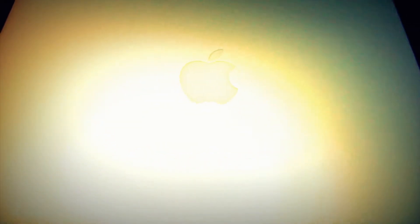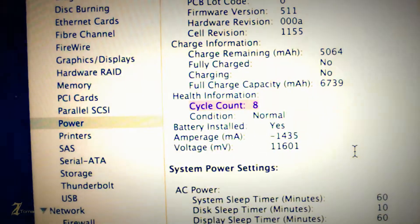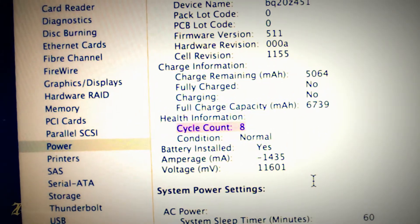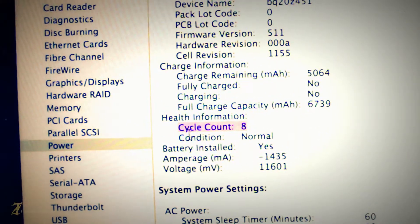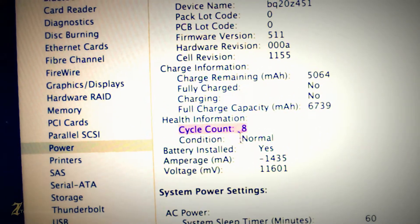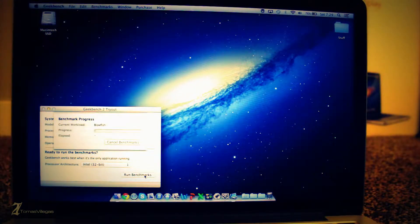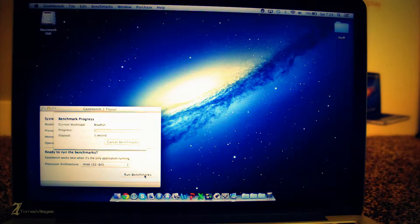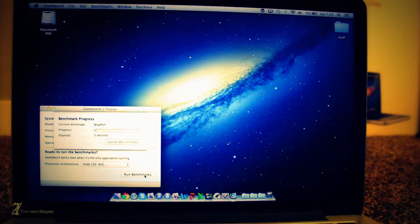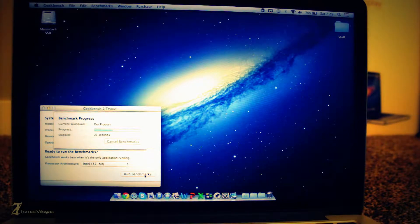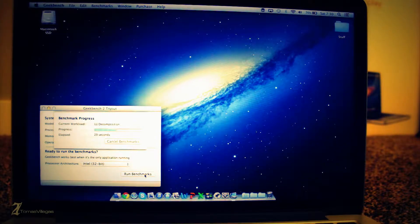Now that we've unboxed this machine, I want to take a look at something before we do performance overview of this machine. Here you can see this machine has eight cycles on its battery. Normally a new machine has one to three cycles, so I mean this thing is fairly brand new.